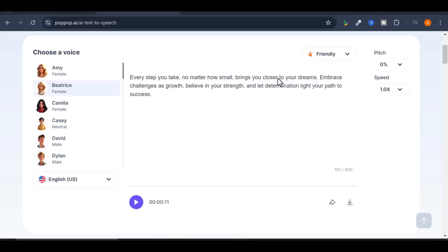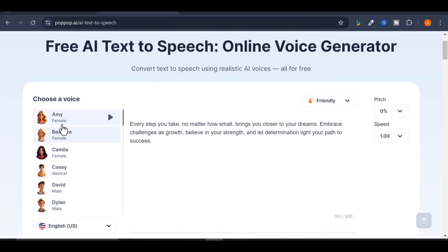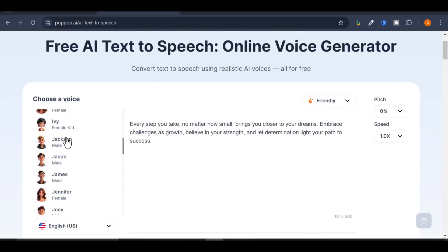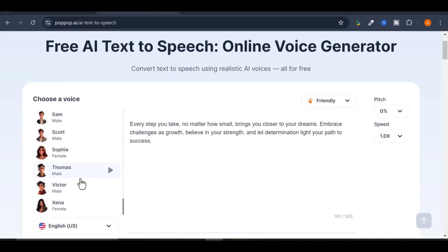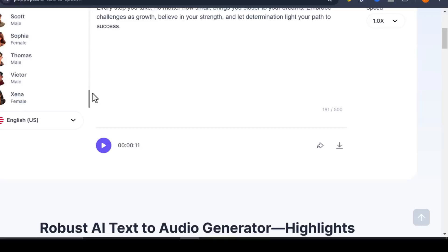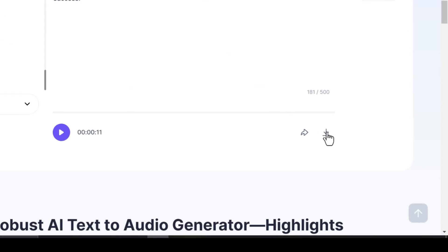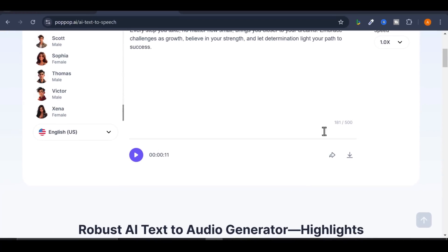Pretty awesome, right? Take your time to explore the voices and find the perfect match for your content. Once done, click on the download button to download your voiceover to your device.